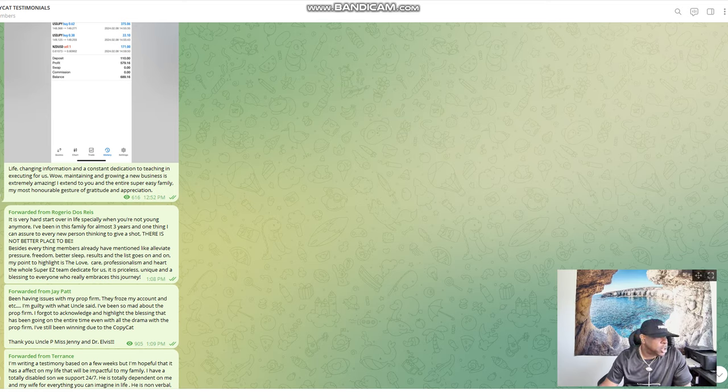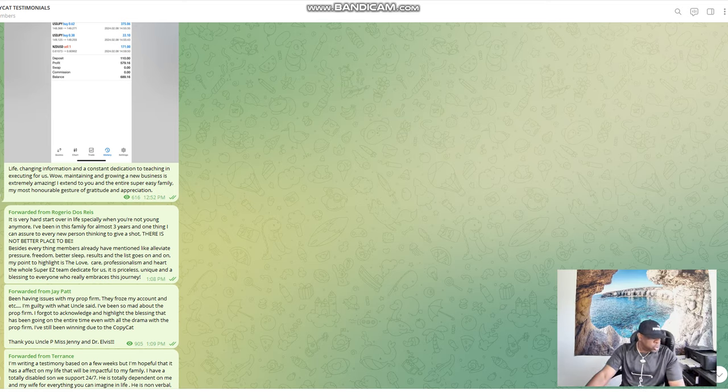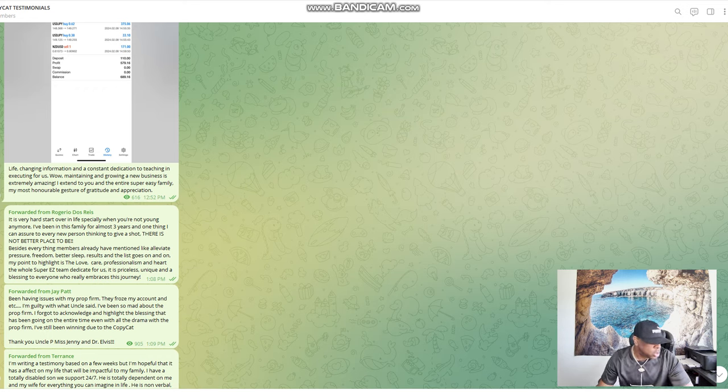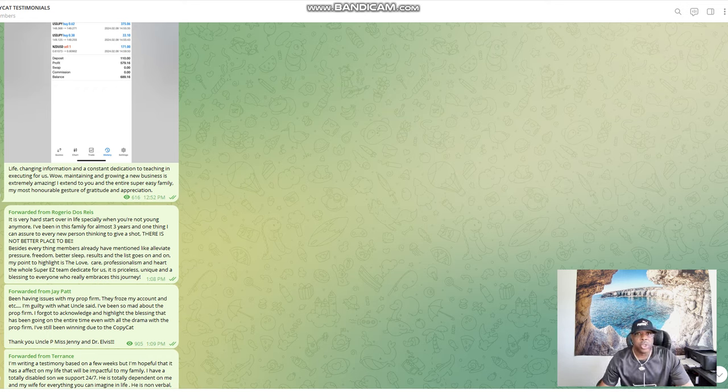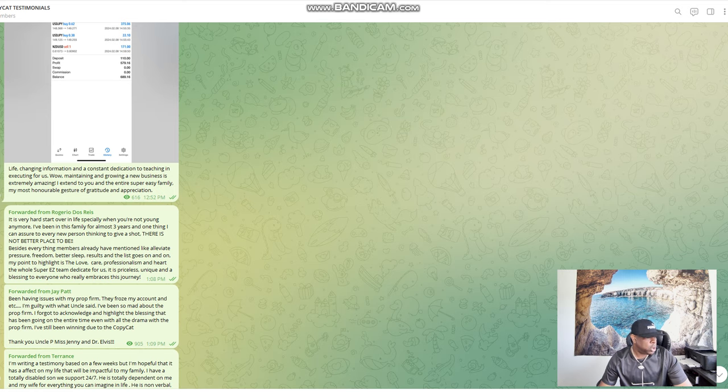All right you guys, this is Uncle Peasy. I'm just reading some testimonials and stuff like that. Here's one that really touched my heart. This one said I've been having issues with my prop firm, they froze my account, etc. I'm guilty with Uncle P said I've been so mad about the prop firms.